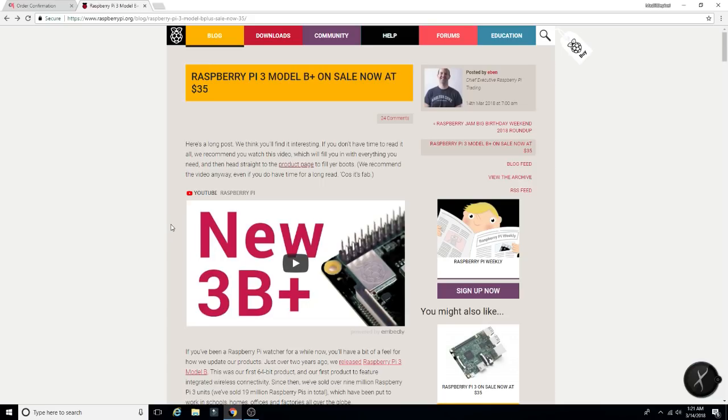As you can see on this screen here for $35, the same price as the Pi 3 that we've all been using and loving for a long while now.